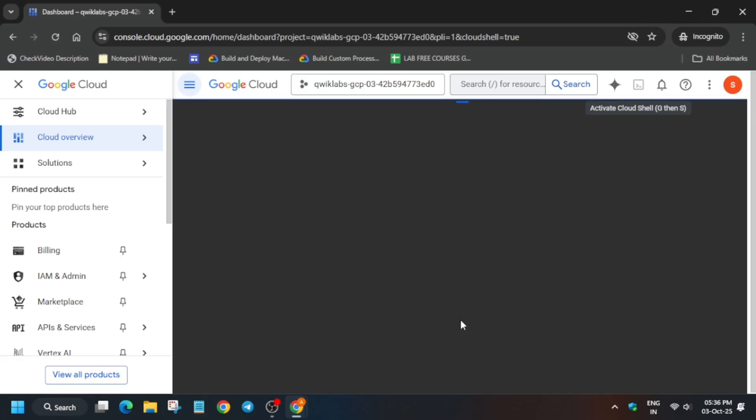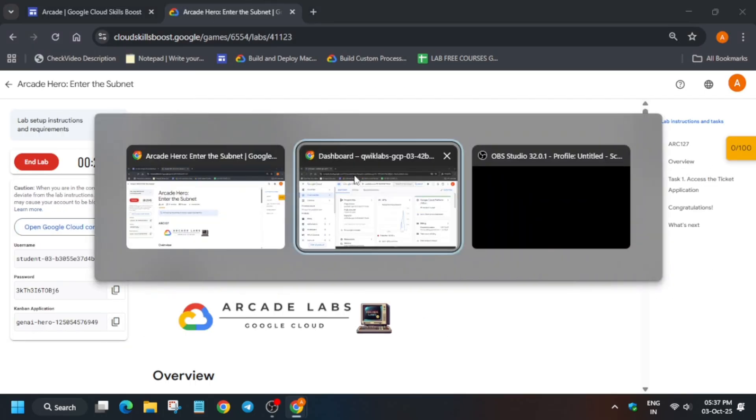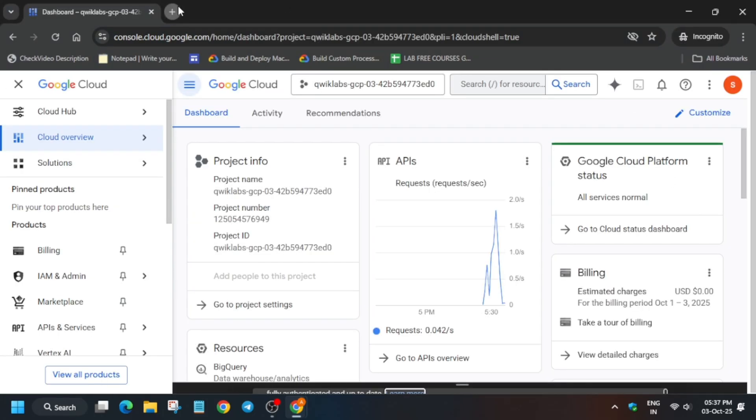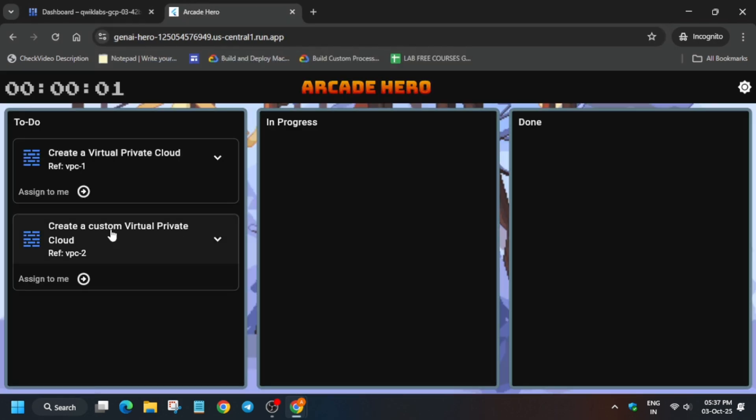Now from the search box we have to open the VPC network. First, open a new tab and paste the Canvan application here. Wait for the application to fully load.